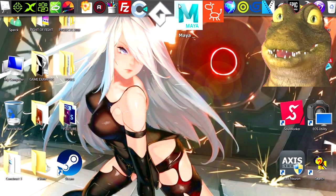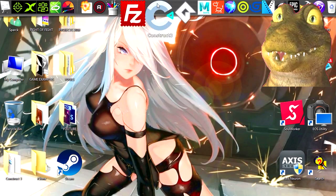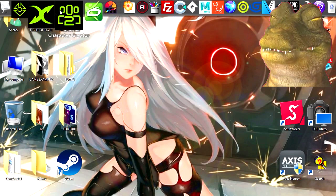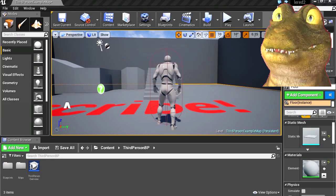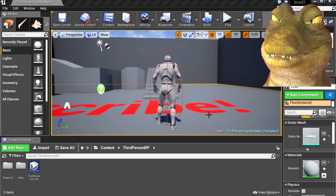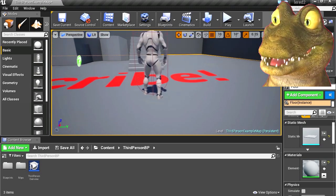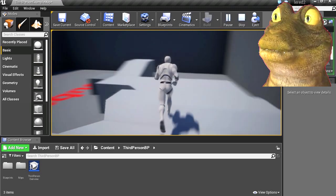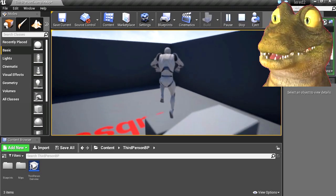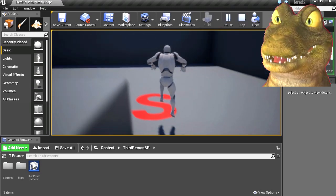So today we're going to import this into Unreal Engine 4. Alright, so here is Unreal Engine 4, and just let me run this. This will be a very simple process.